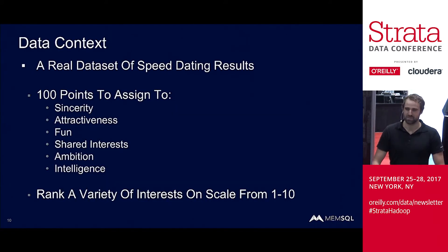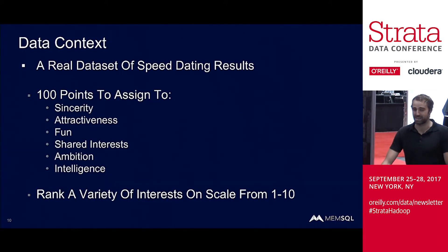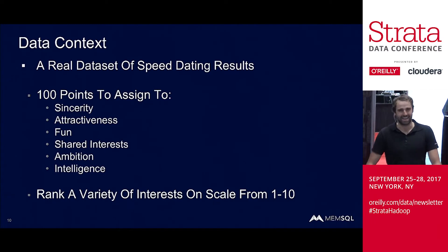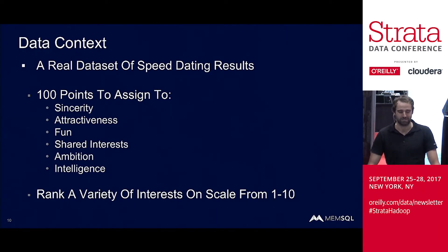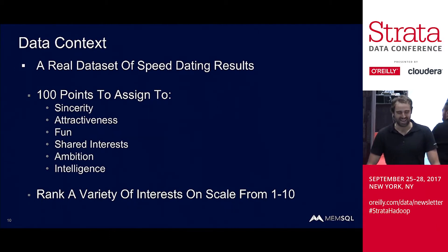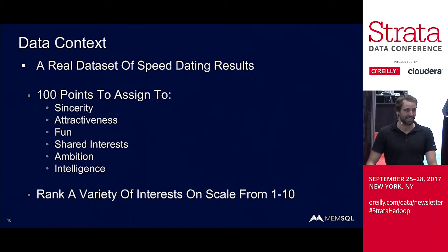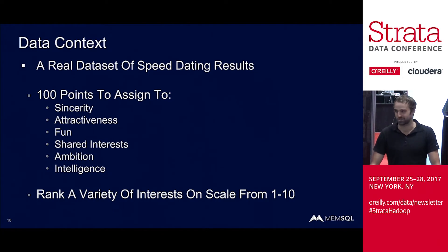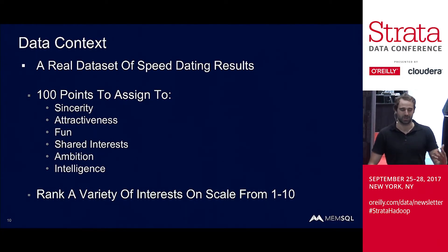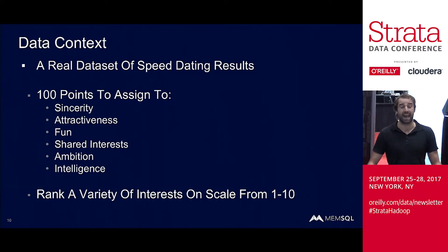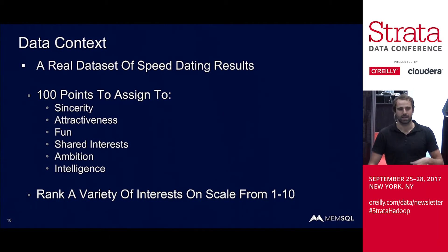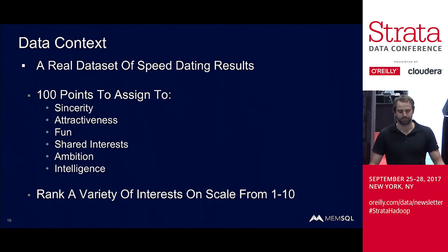So this may come as a surprise to many of you, but I am single. And like any reasonable single millennial with a math background, I was curious if I could use statistics to solve this problem. So I went online, and I was able to find a real data set of speed dating results. There was a professor at Columbia that wanted to do a sociological study on basically what people said they wanted in a potential partner versus what they actually wanted.